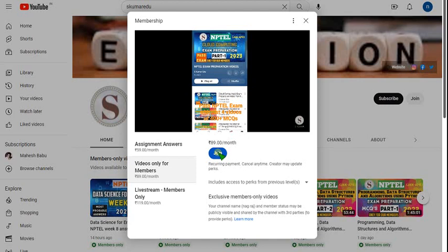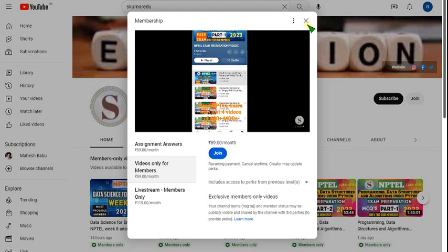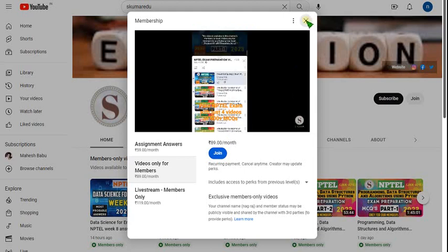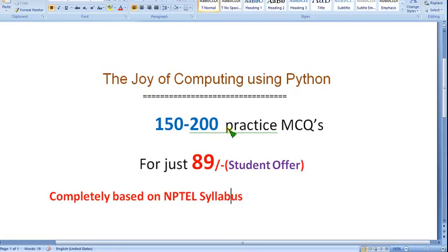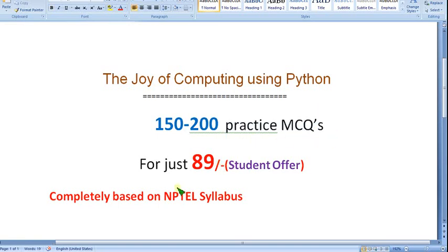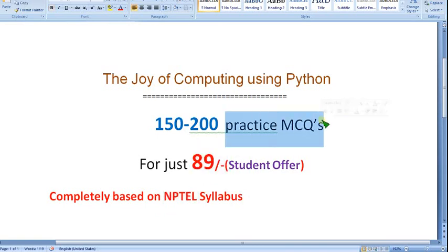There are different payment methods — you can select credit card, debit card, or UPI. Try the payment on your mobile phone first; if it does not work then go through your PC. No one else is providing these practice MCQs for NPTEL students. With this low price you cannot get this anywhere else — a lot of hard work is involved.